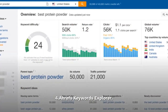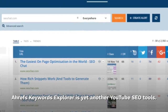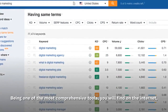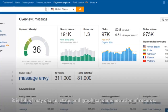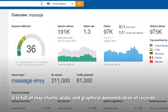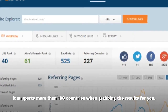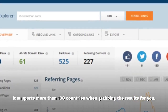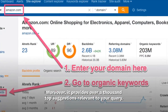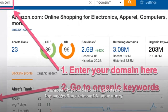Ahrefs Keywords Explorer is yet another YouTube SEO tool. Being one of the most comprehensive tools you will find on the internet, it is full of detailed charts, stats, and graphical demonstrations of records. It supports more than 100 countries when grabbing results for you, and provides over a thousand top suggestions relevant to your query.